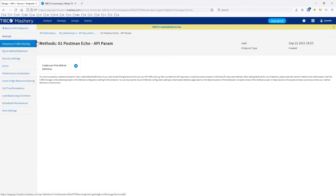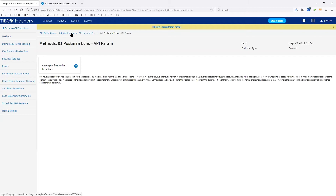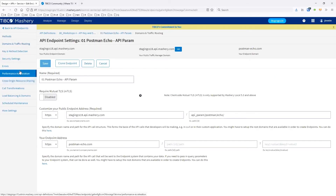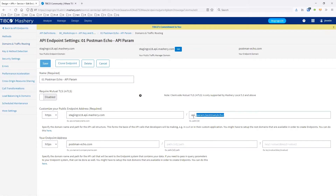When we step into this endpoint, the breadcrumbs up here tell us where we are — we're at our API definition called Workshop A, and this is the specific endpoint we're configuring. We have all of these different options and submenu items on the left-hand side. We go to domain and traffic routing to set what the public URL is going to be — it's going to be API slash parameter postman echo.